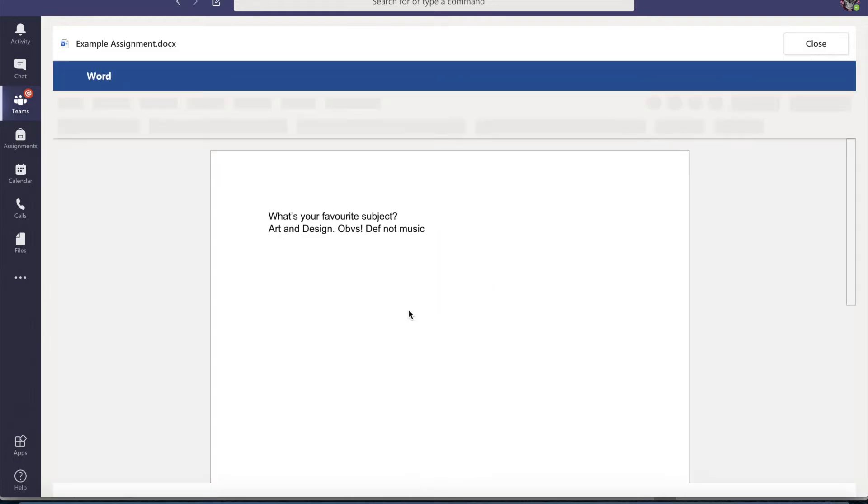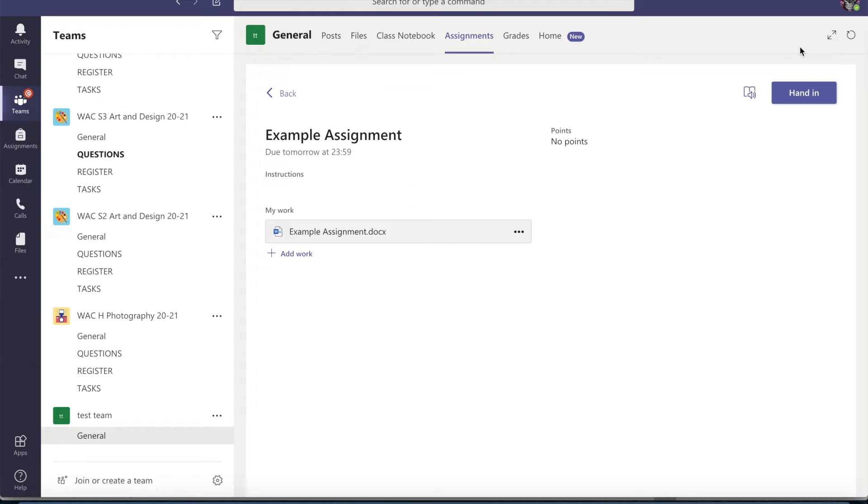So look, there we go. I can close that now and it will save that on there for me. So there's nothing more I need to do. I can just go and hand that in now.